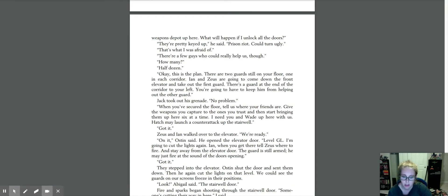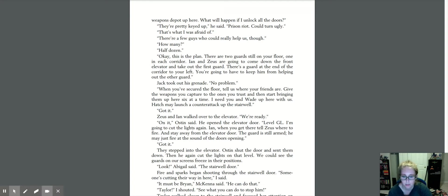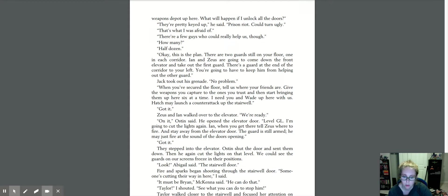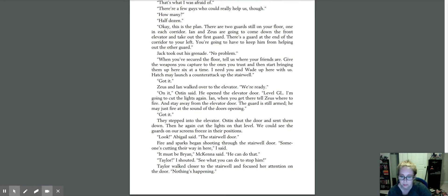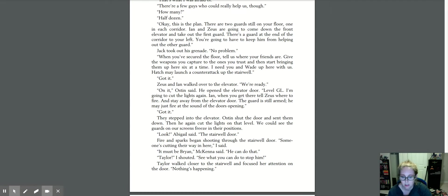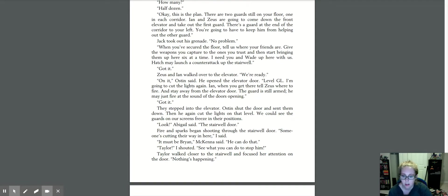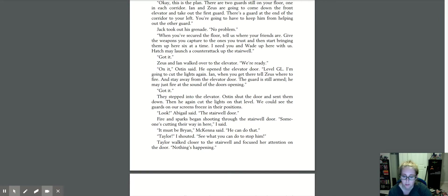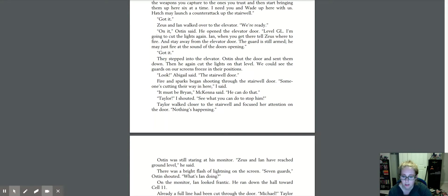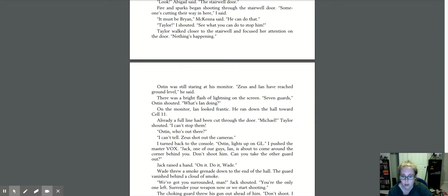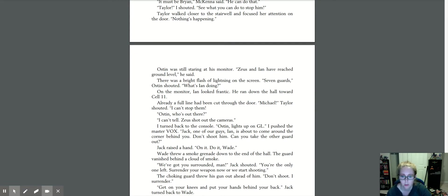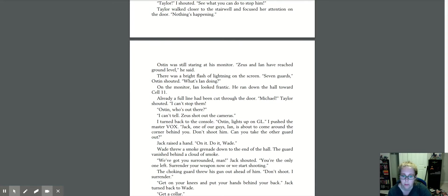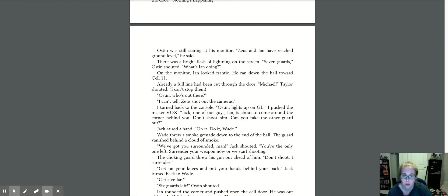Zeus and Ian walked over to the elevator. We're ready. On it, Austin said. He opened the elevator door. Level GL. I'm going to cut the lights again. Ian, when you get there, tell Zeus where to fire and stay away from the elevator door. The guard is still armed. He may just fire at the sound of the door's opening. Got it. They stepped into the elevator. Austin shut the door and sent them down. Then he again cut the lights on that level. We could see the guards on our screens freeze in their positions. Look, Abigail said, the stairwell door. Fire and sparks began shooting through the stairwell door. Someone's cutting their way in here, I said. It must be Brian, McKenna said. He can do that. Taylor, I shouted. See what you can do to stop him. Taylor walked closer to the stairwell and focused her attention on the door. Nothing's happening. Austin was still staring at his monitor. Zeus and Ian have reached ground level, he said. There was a bright flash of lightning on the screen. Seven guards, Austin shouted. What's Ian doing? On the monitor, Ian looked frantic. He ran down the hall towards cell 11. Already a full line had been cut through the door.